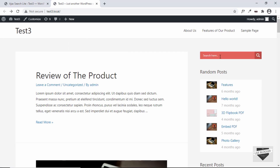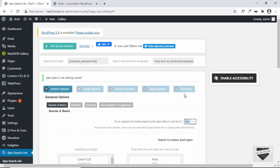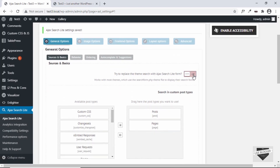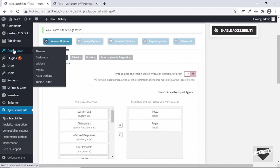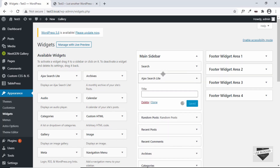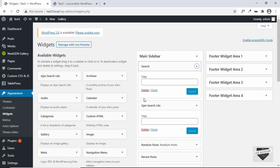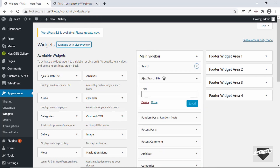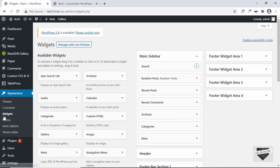Let's click on Save Options and refresh our page. Here you can see our live search box is being displayed. If the search box is not being displayed, you can go to Appearance, then Widgets, and drag and drop the Ajax Search Light widget into your sidebar, add a title, and delete the current search box.